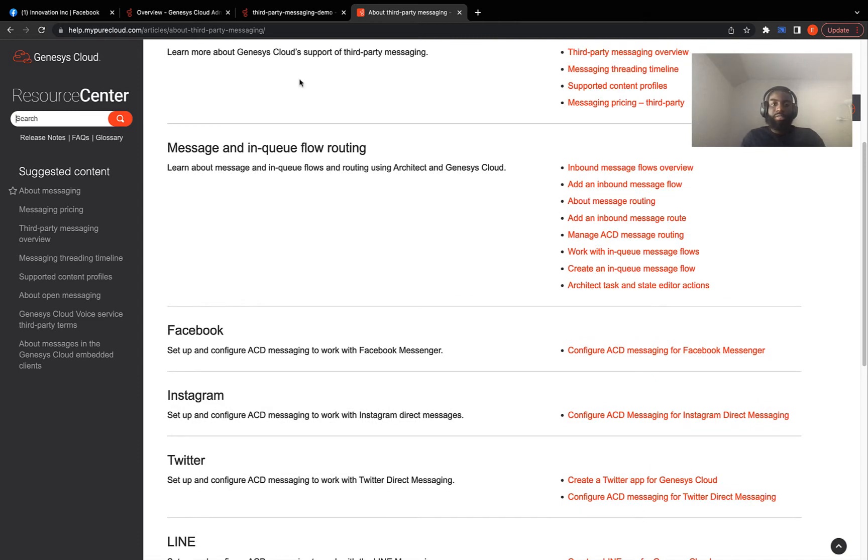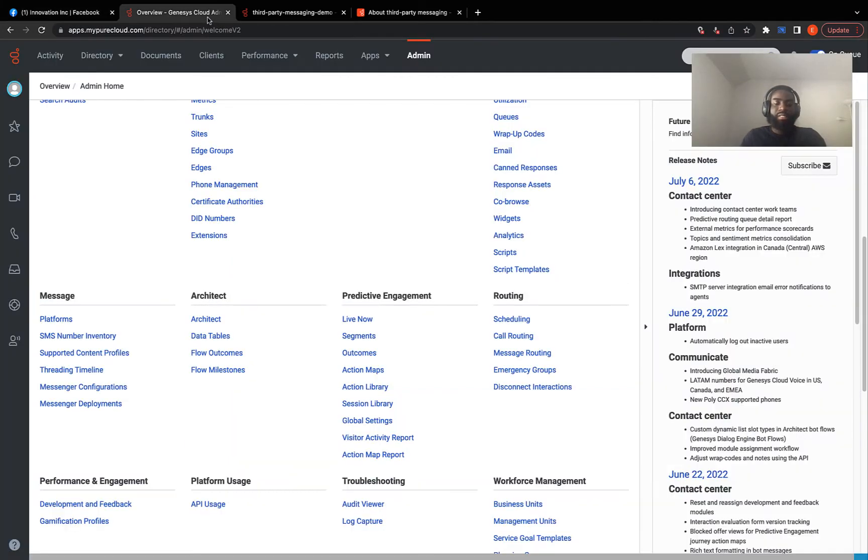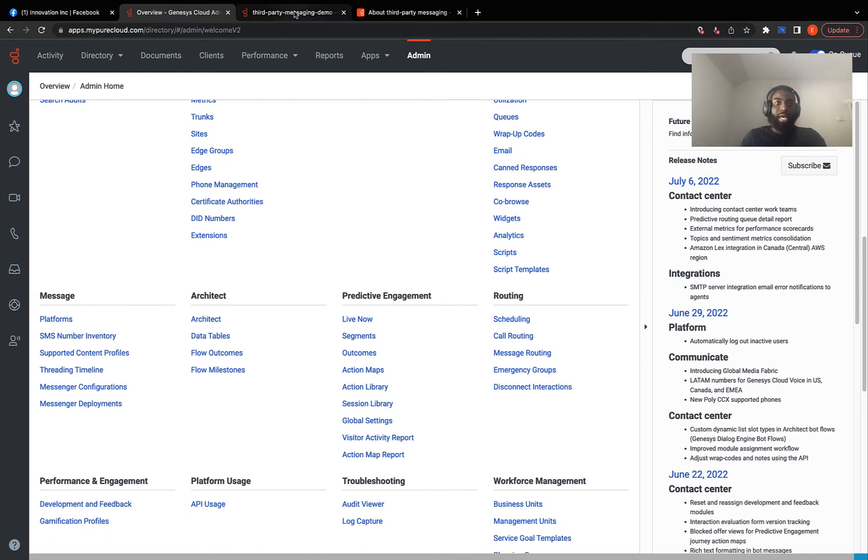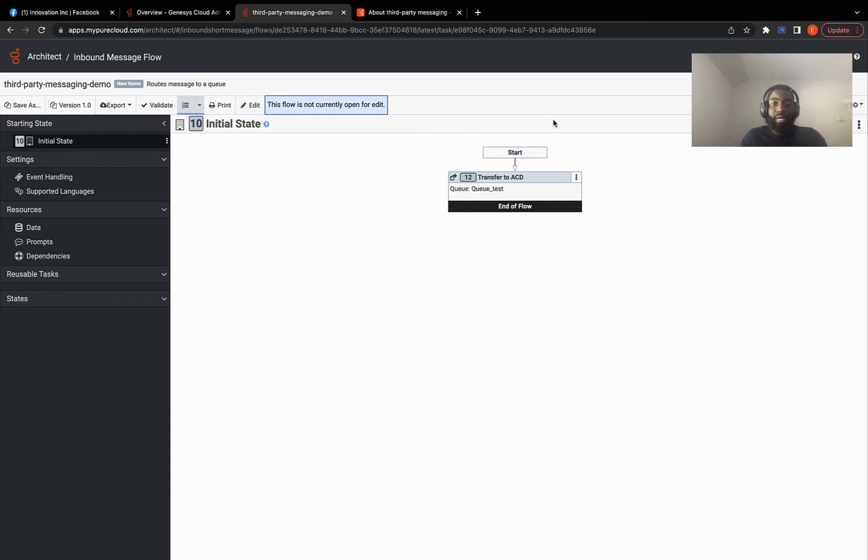For the purposes of this DevDrop, you need to have a Facebook business page up and running. You also need access to an admin Genesis org account and lastly you need to have an inbound message flow created. Now I have a very simple one created right here as you can see. We just transferred the new message to a queue I am a member of.